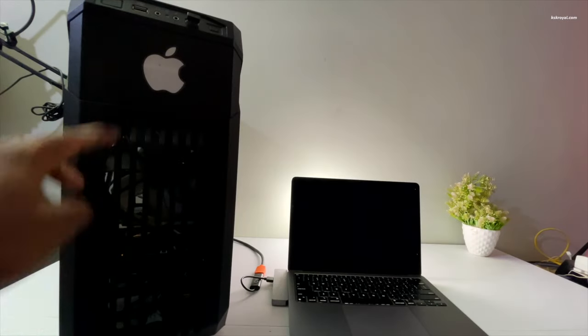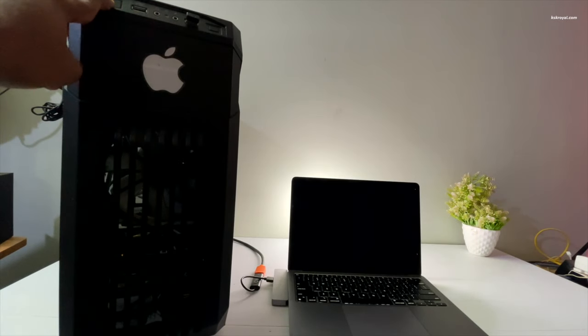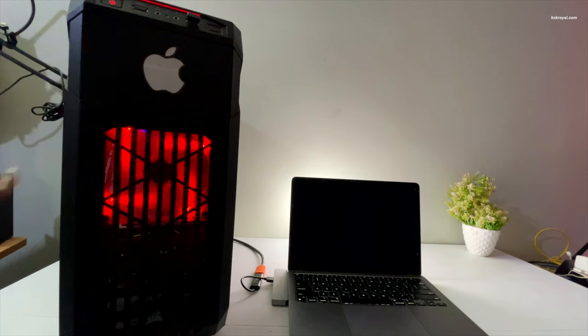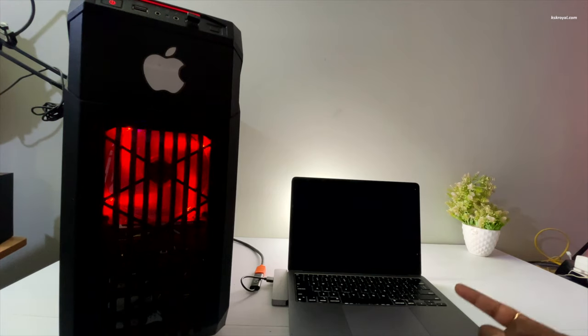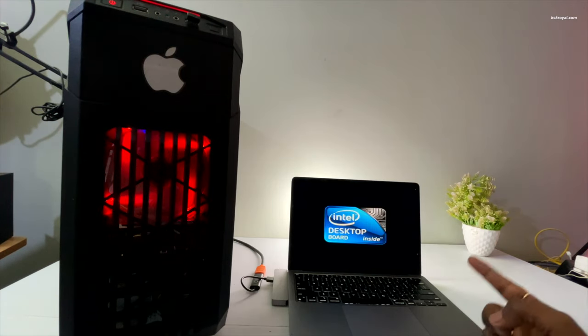Let's go ahead and turn it on, so I'm just gonna press the power button. There we go and here you're gonna see the display on here.